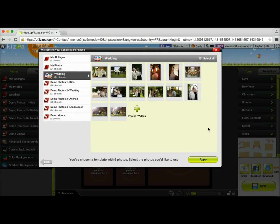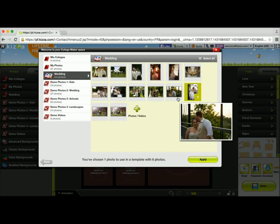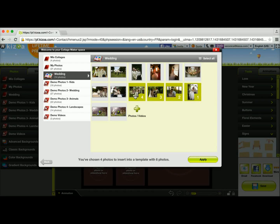Now I'm prompted to choose the photos I want. As you can see at the bottom it'll tell you how many photos you can add to this specific grid — I can choose six photos. So I'm going to choose from this wedding album and go ahead and select six photos, and then click apply.